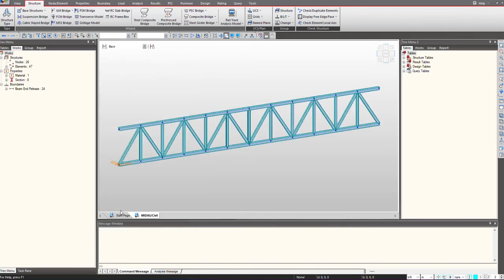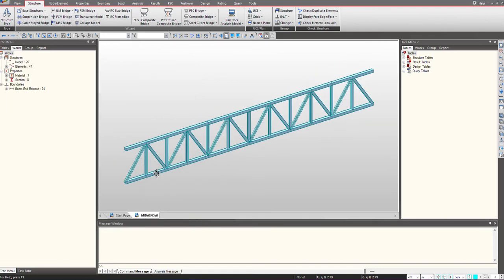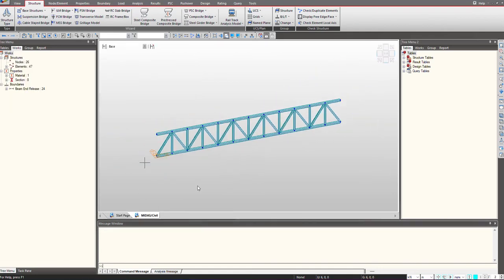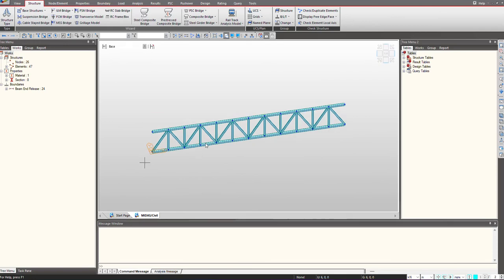Once this is done, we can click OK and you can see that first I have got a truss element on one plane.